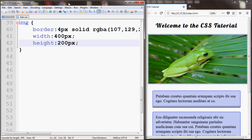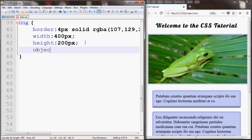I have an image in the browser on the right-hand side of a frog, and you can see I've also added a border around it. To use the object-fit property, you write object-fit. By default, its value is set to fill, which means the image will be stretched or squished to fit.